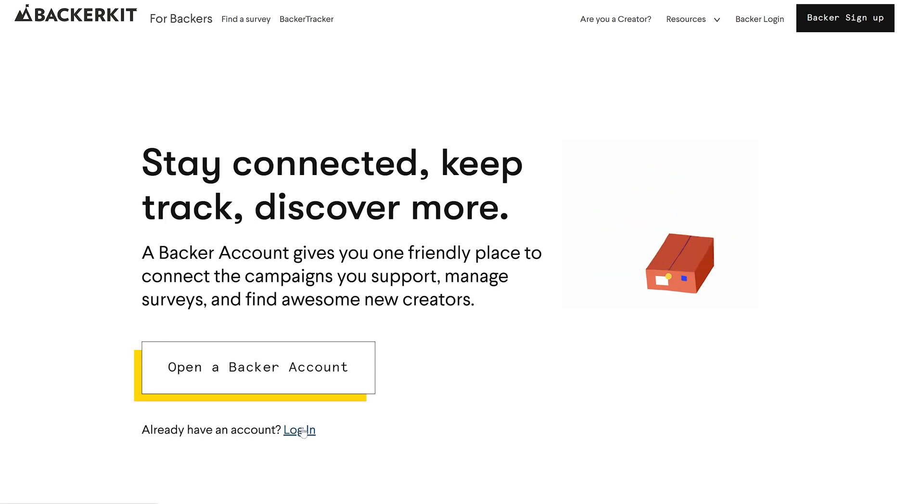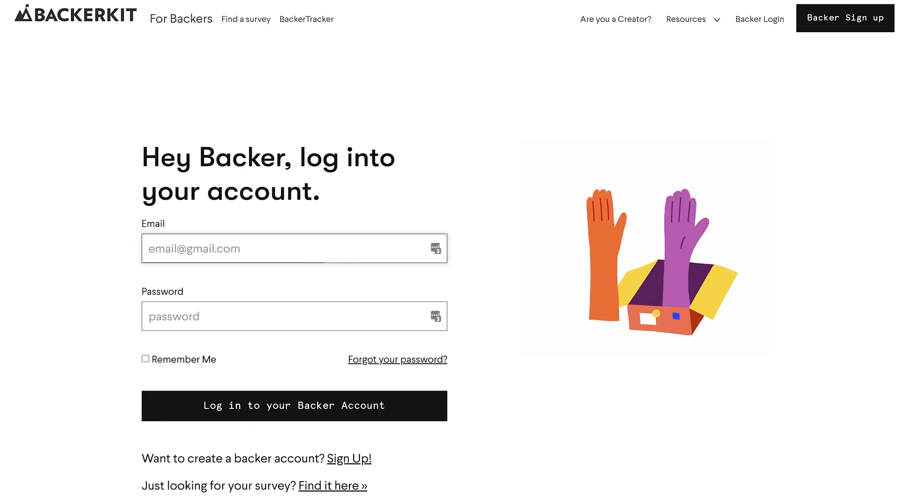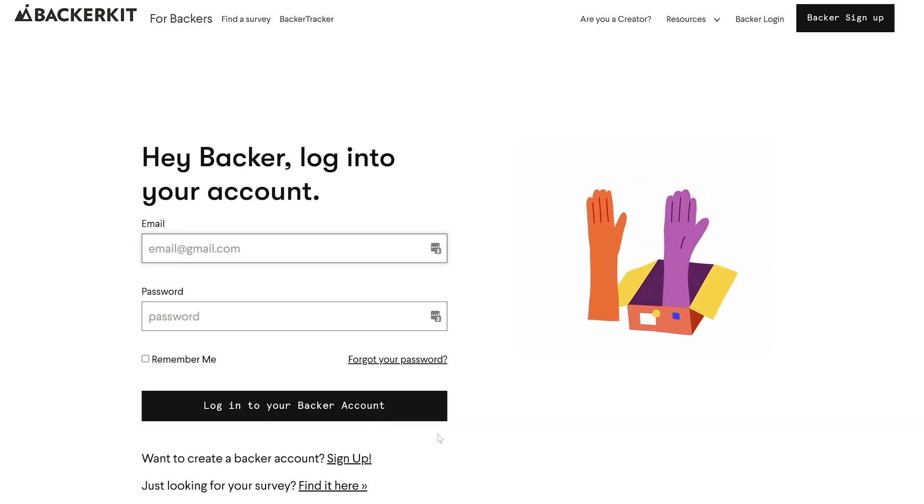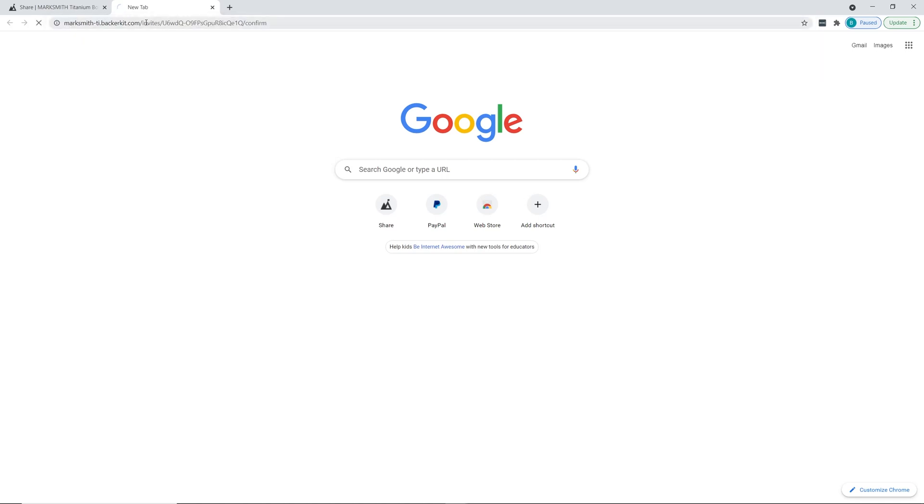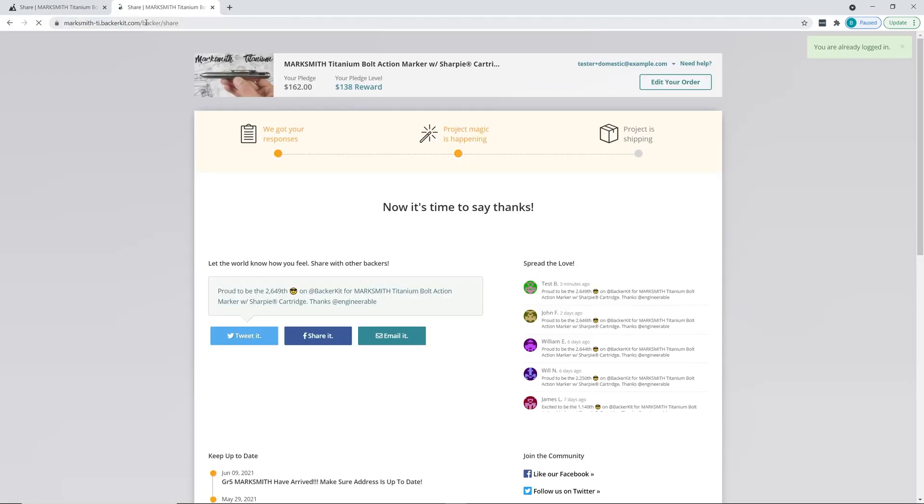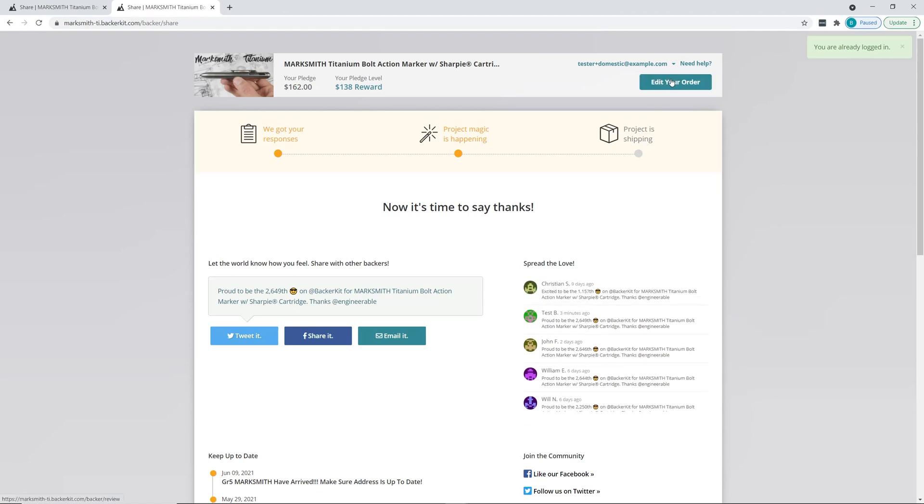The first step is to go back to your email confirmation from BackerKit and click on that link. If you don't have that link, you can also log into BackerKit. Here I'm going to enter this link, which brings you to this page.